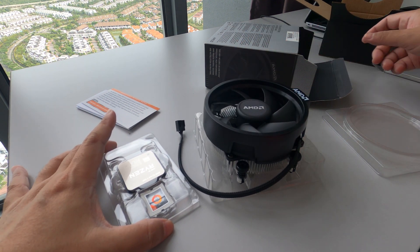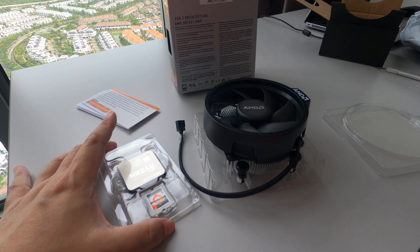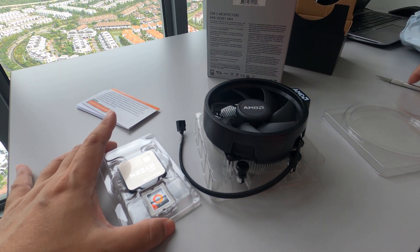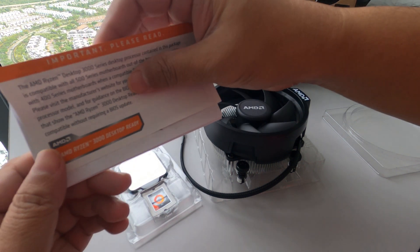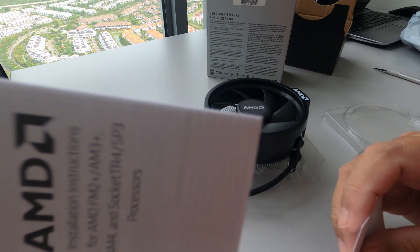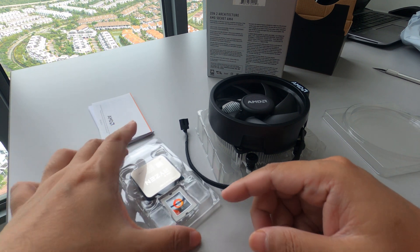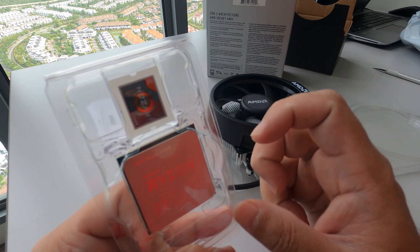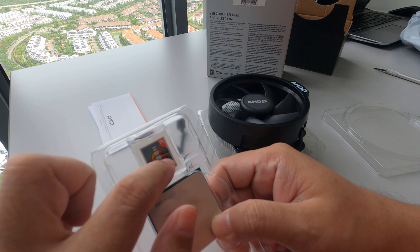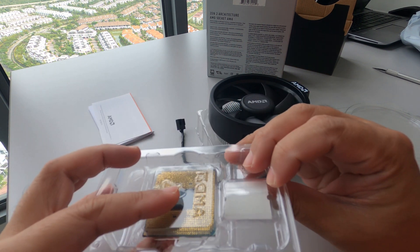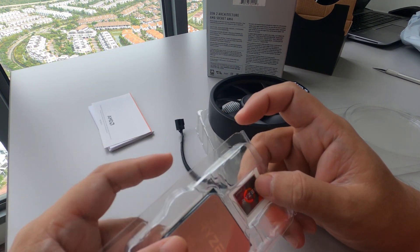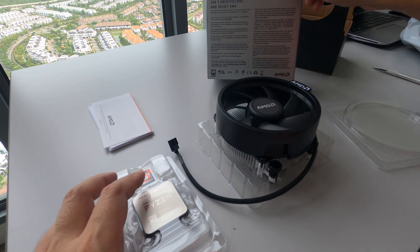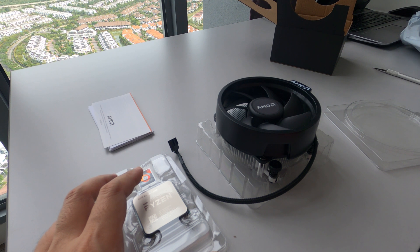So what's in the box? The manual, of course the processor itself, the Ryzen 3 sticker, and the fan, it's the basic rate fan.